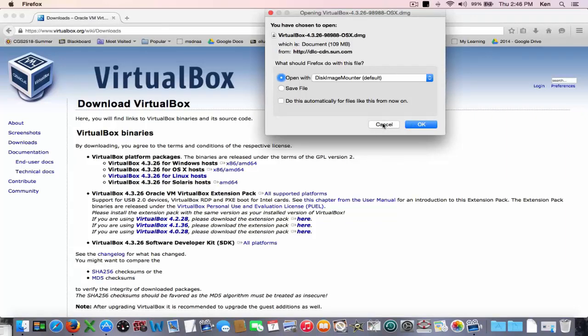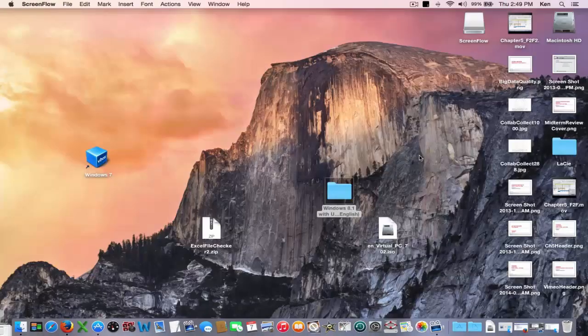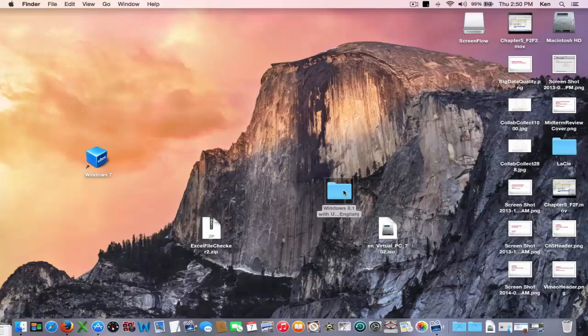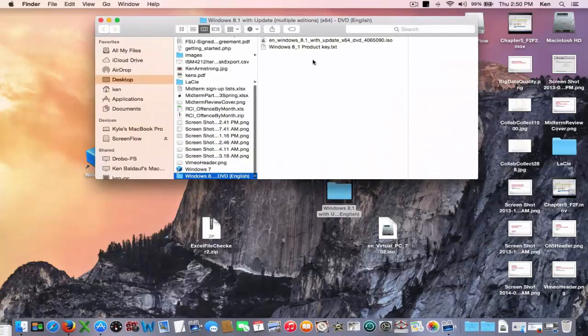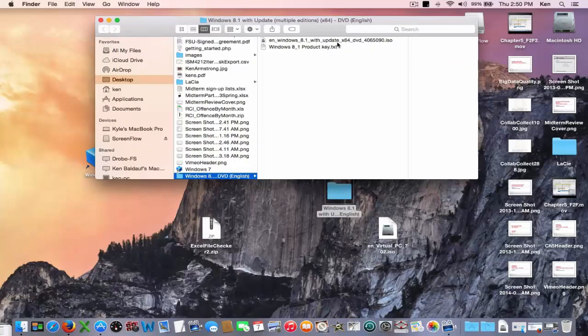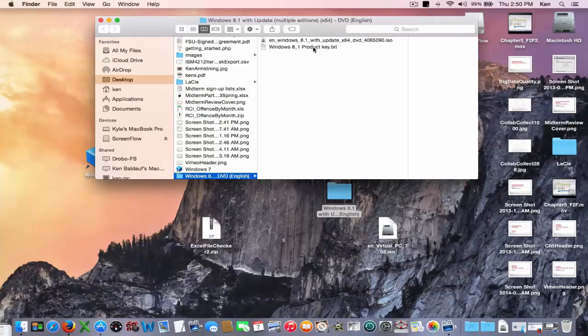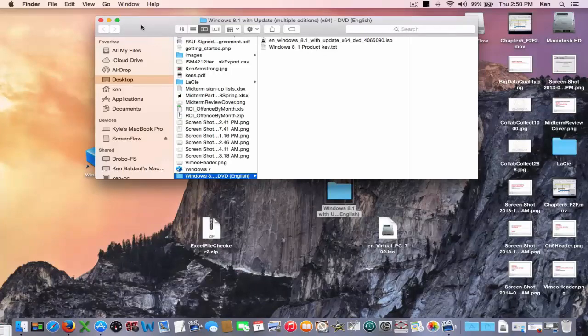I've already done it so I'm not going to do it again but all you have to do is click OK and go through the installation process and it'll put VirtualBox on your machine. So installing and getting VirtualBox on your Mac is the easy part and it's the cheapest part. The next step is to acquire a licensed version of Windows and here I've got Windows 8.1 64-bit ISO so that's a disk image that's really like a DVD file and then I also have the Windows authorization key that allows me to install it.